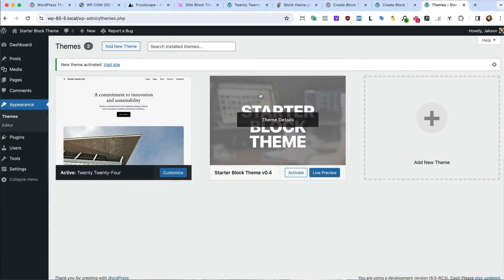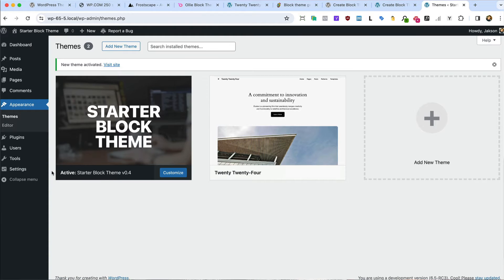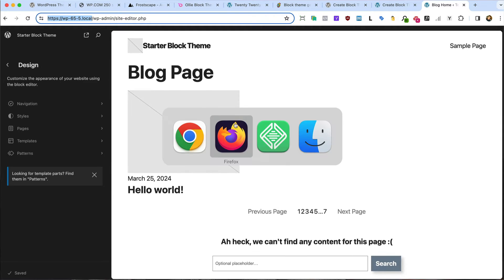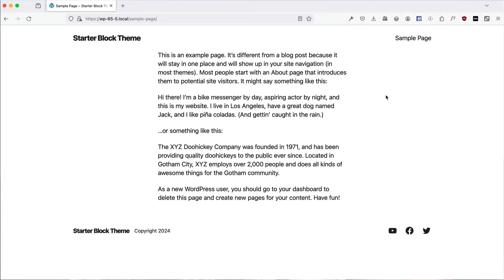So that's what I've got for you here today — my version of a starter block theme. Let's have a little look at it. There it is: Starter Block Theme. Let's activate that and go and have a look at the editor. Nothing much to it. Let's go and have a look at the front end as well. It's pretty blank, pretty much a starting point. Sample page — absolutely no styling, no fonts, no colours, no nothing. Well, there's a few colours otherwise everything would be transparent, but you catch my drift.